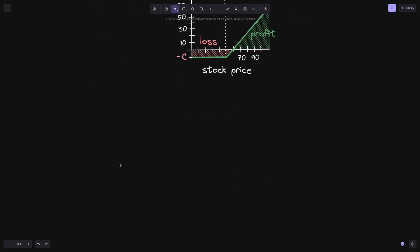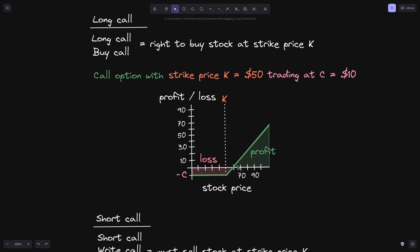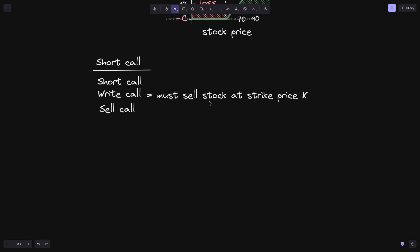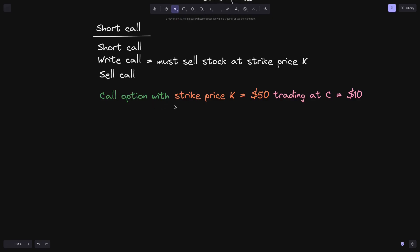Next, let's take a look at a short call, also called writing a call or selling a call. The writer of a call must sell the stock at strike price K. If you are long call, you have the right to buy stock at strike price K — so we need someone on the opposite side of this trade, someone willing to sell the stock at strike price K. This person would be shorting a call. Again, let's say there is a call option with strike price K equals $50, trading at c equals $10.